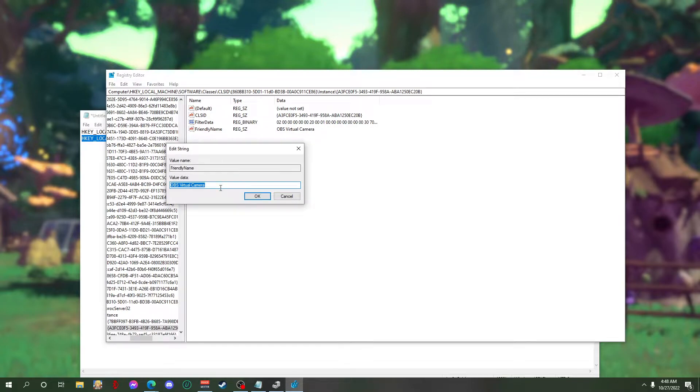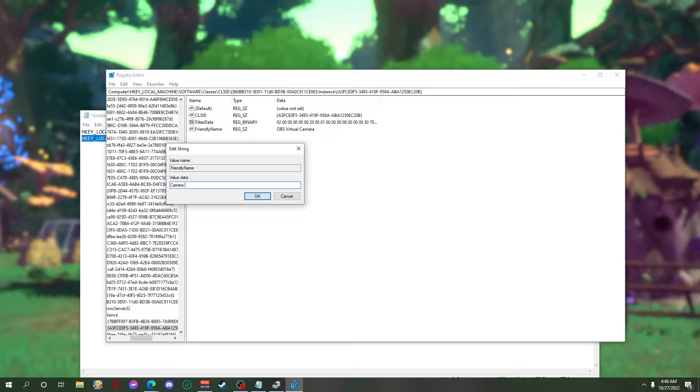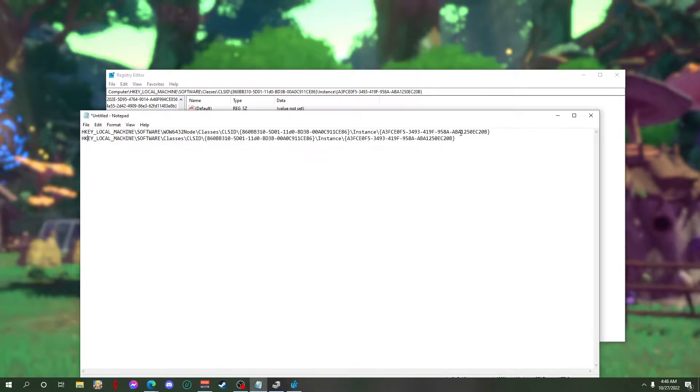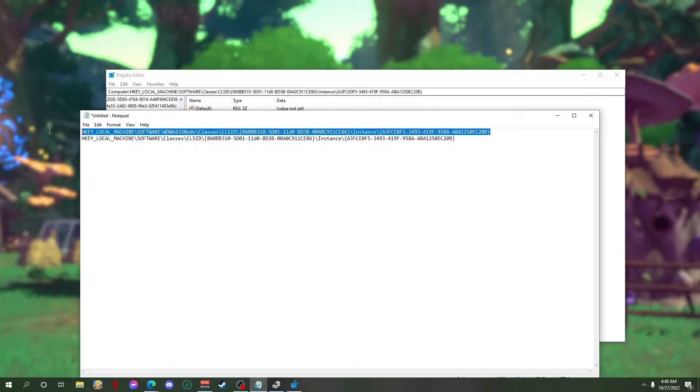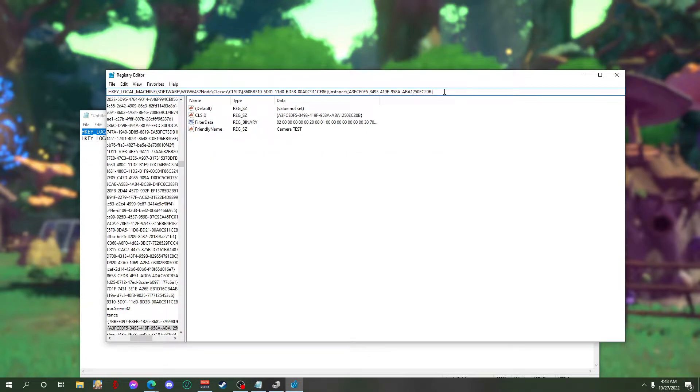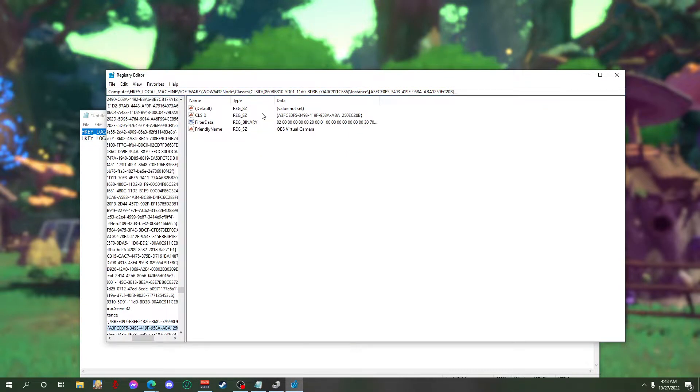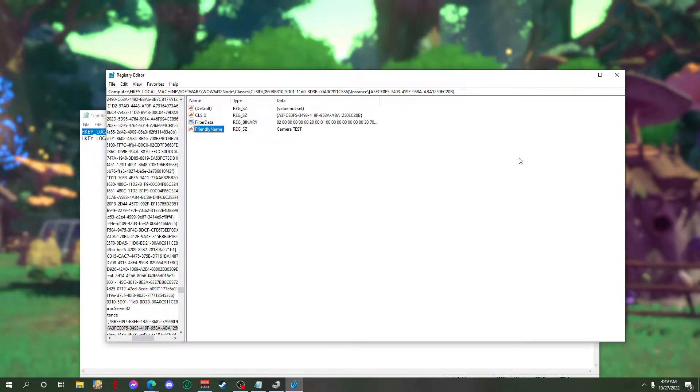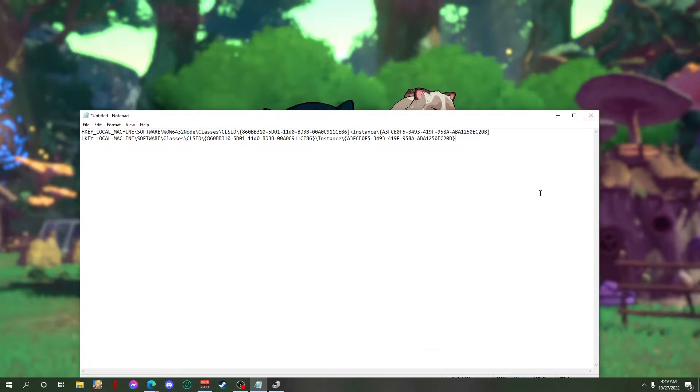You have to change this to any name that you want. So I'm gonna use my camera here - camera one two, camera test. And then we have to put this address also and then change it to camera test. And then you have to close it.